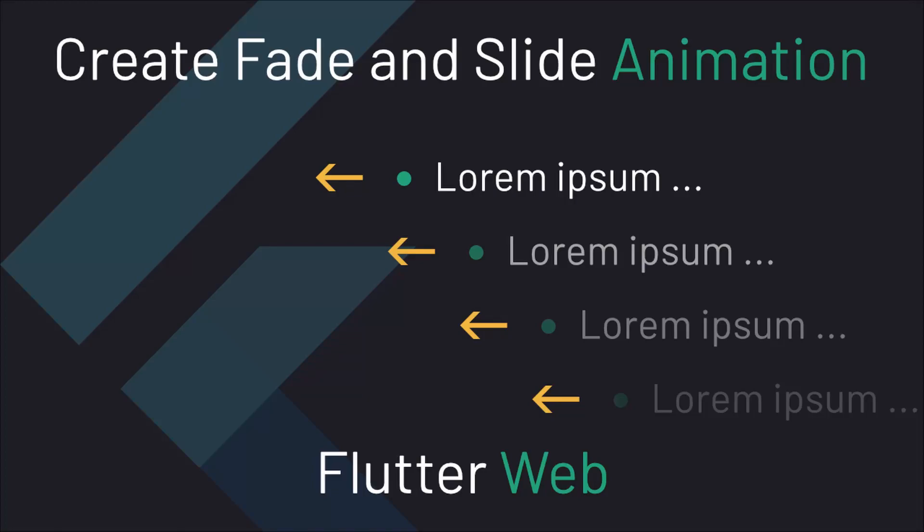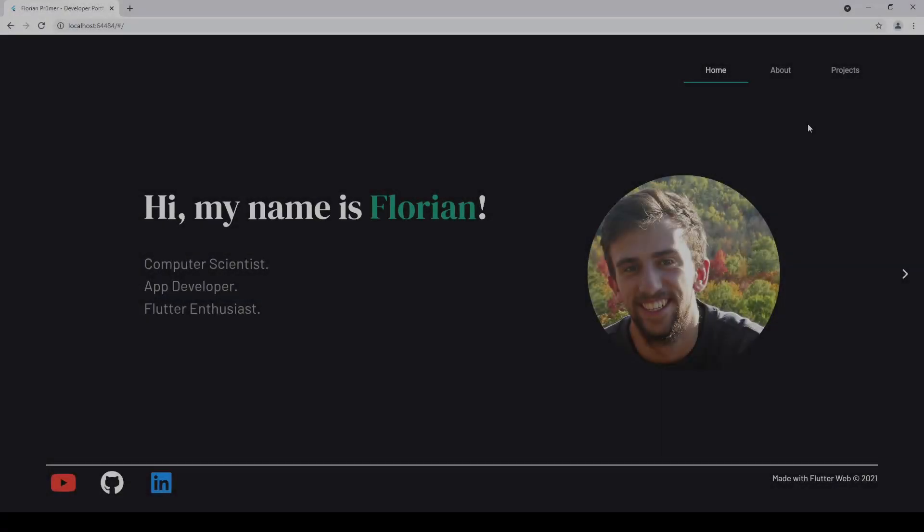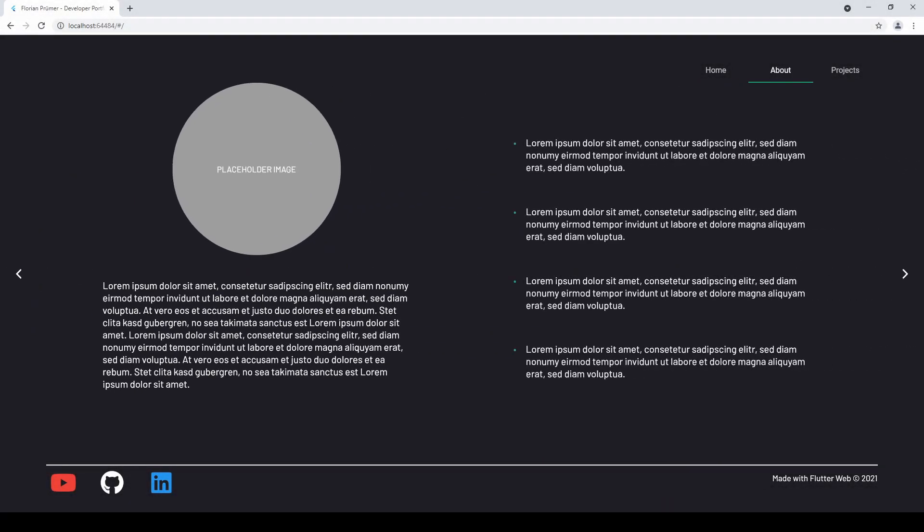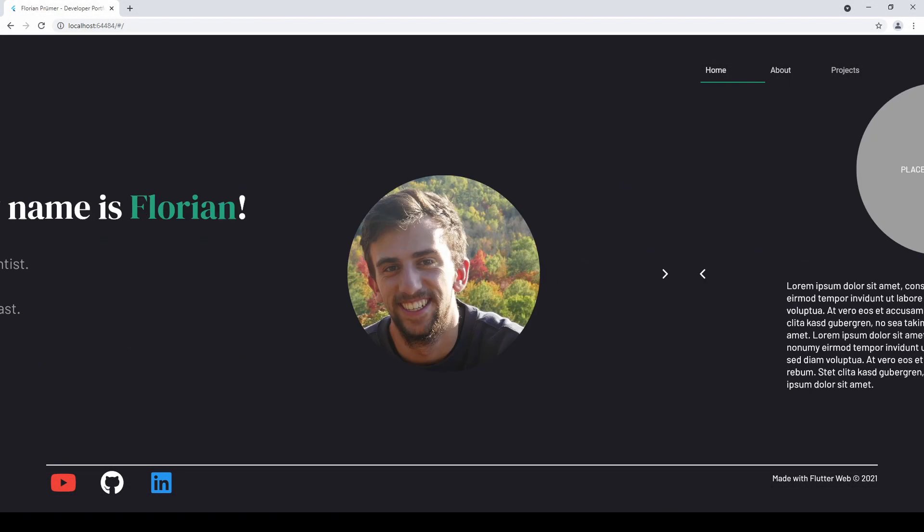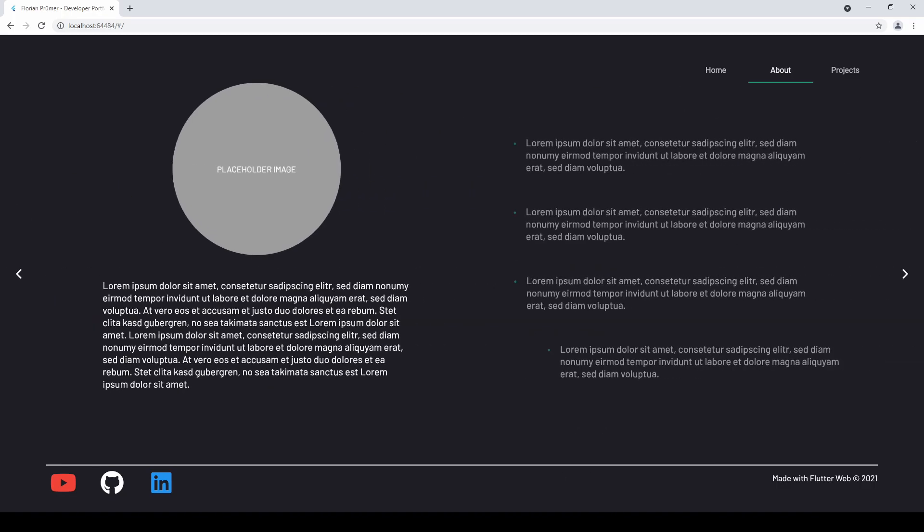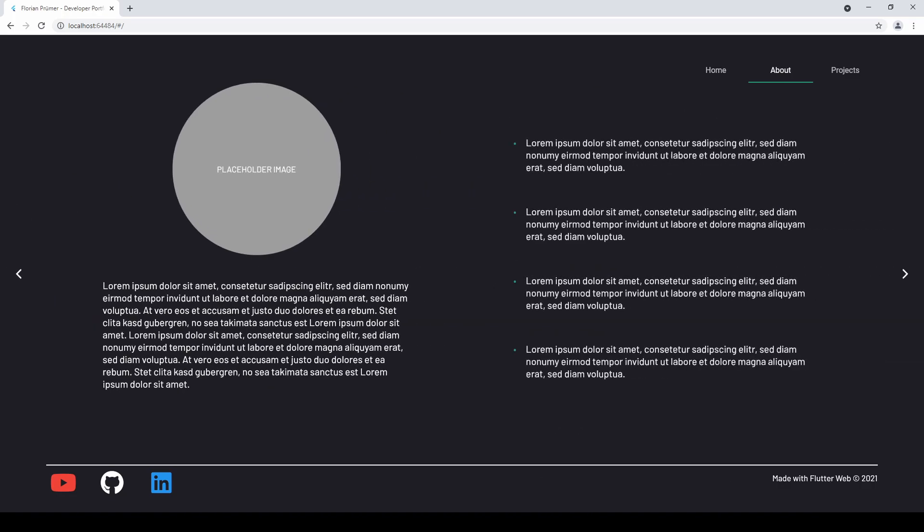Greetings everyone and welcome to another episode of my Flutter web tutorial series. Today we will have a look at how to quickly and easily add slide and fade animations to a list of bullet points using the slide transition and fade transition widgets.